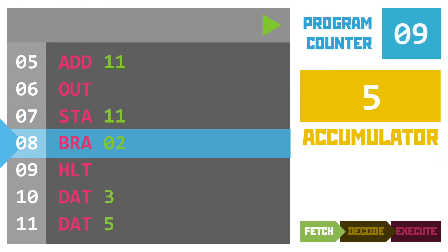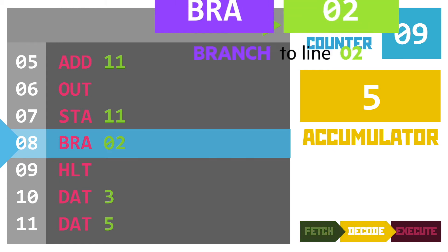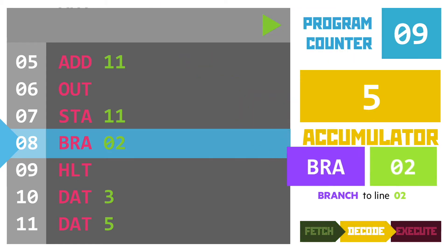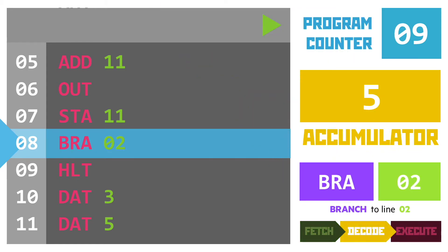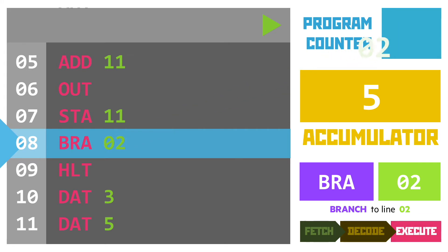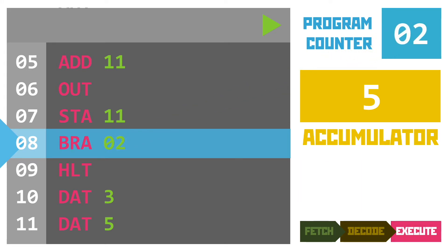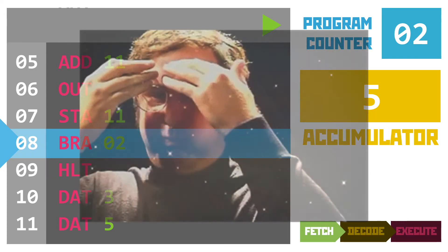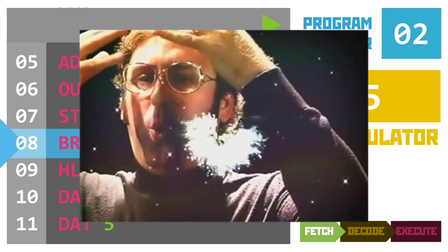Then onto the branch instruction again changing our program counter to point to line two so that the next fetch part of the cycle takes us back there and continues forever outputting every single Fibonacci number in existence. Mind blown.